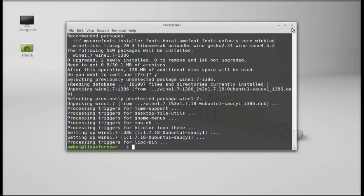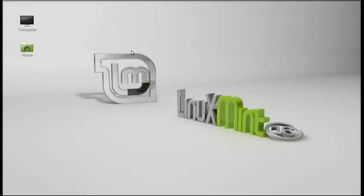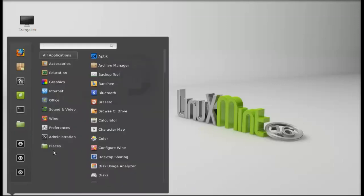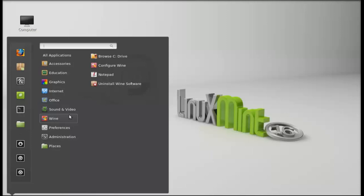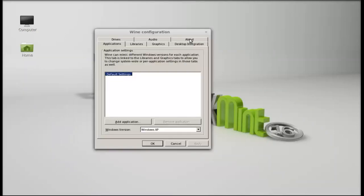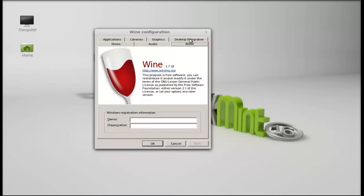Next, I'm going to click on menu and here you can see a new Wine category is created, and just like Windows you can see here C drive. Next, click on configure Wine. Let me show you, this is Wine 1.7.18.